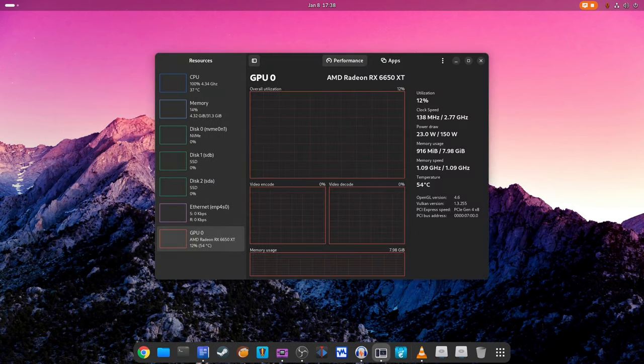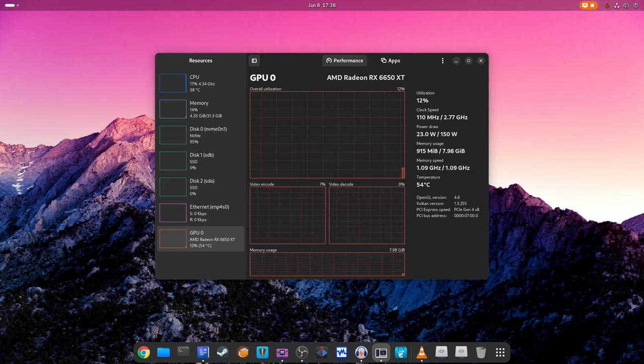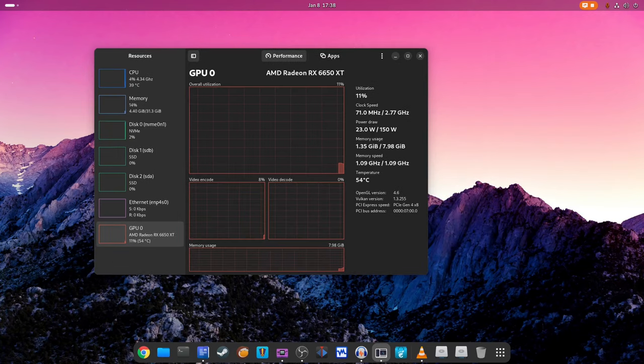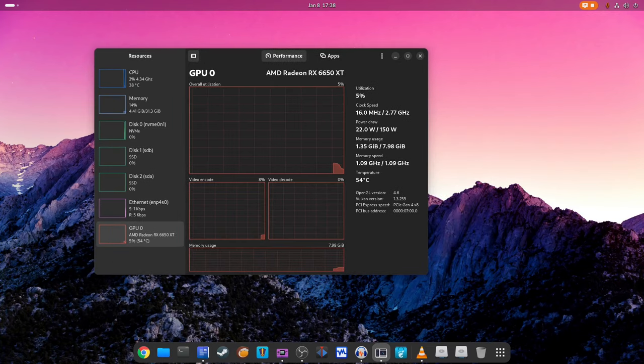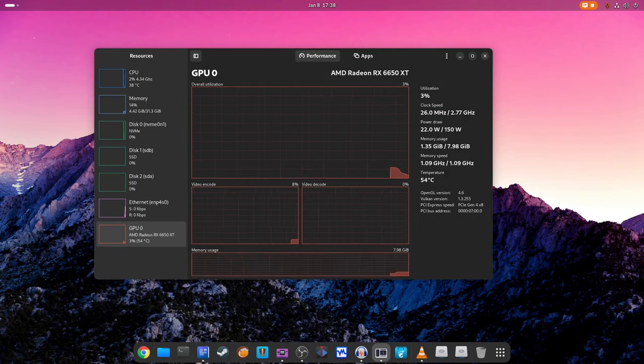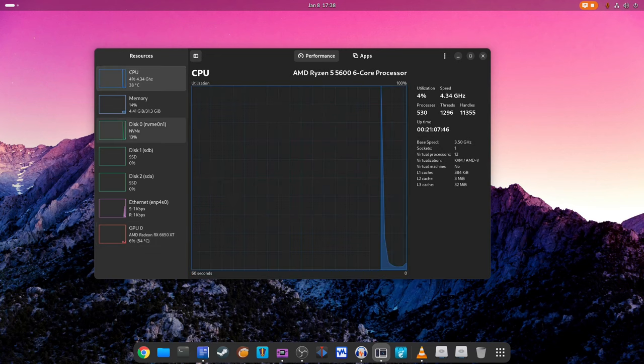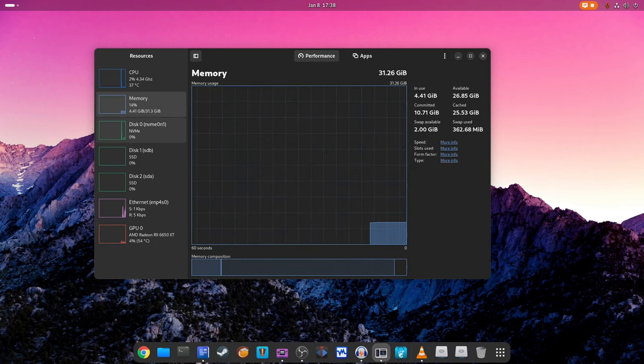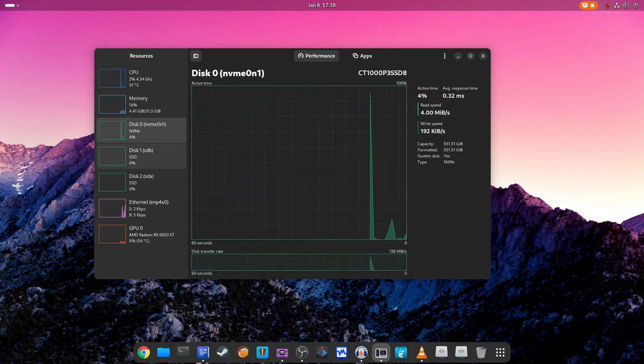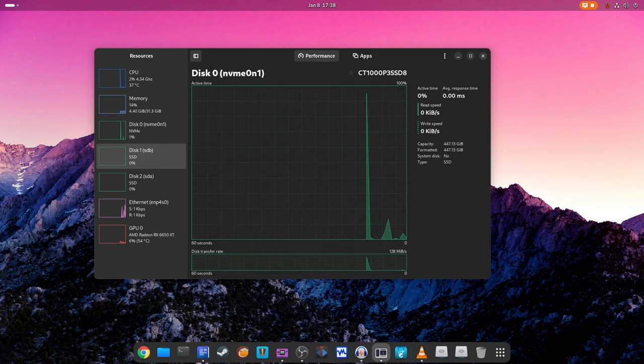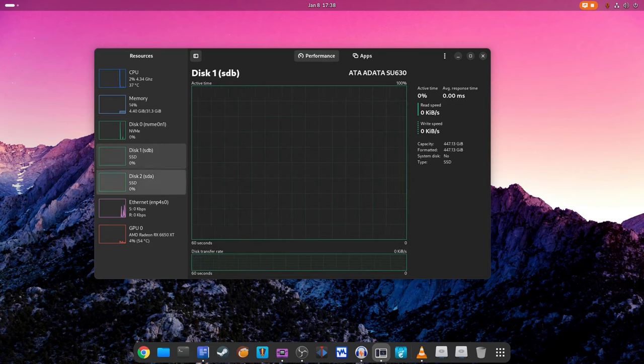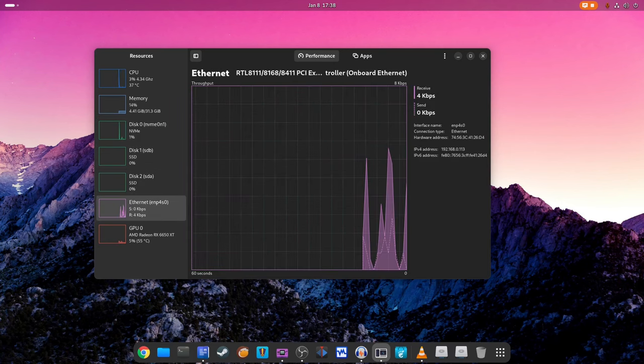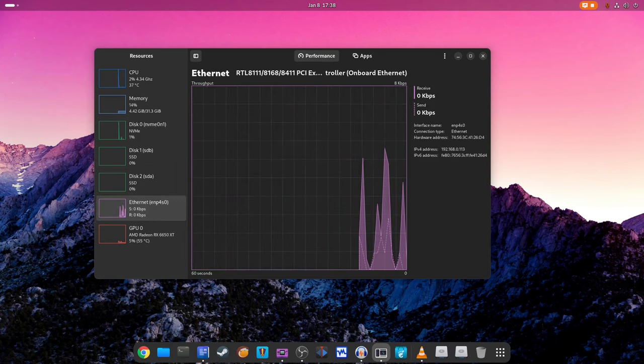Now, what's cooking in Linux kernel 6.7? A lot, actually. First off, there is this cool new file system called bcachefs. It's like a modern supercharged storage system that promises speed and reliability, joining the ranks of other popular file systems like Btrfs and ZFS.